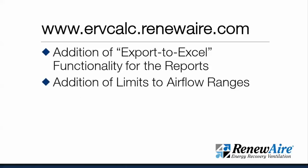We also have the addition of limits to airflow ranges so that when you select a design airflow for an application, you only see units that are capable of meeting that airflow, not seeing an option to select units out of the range of that ability.